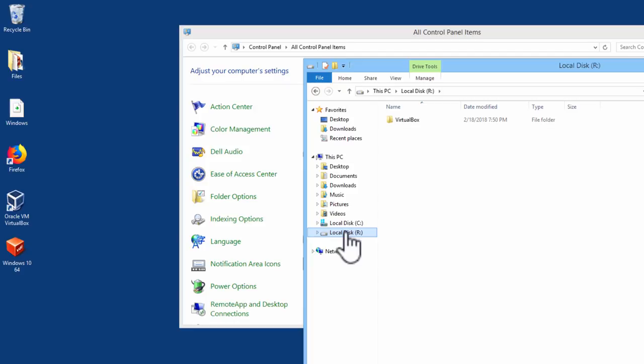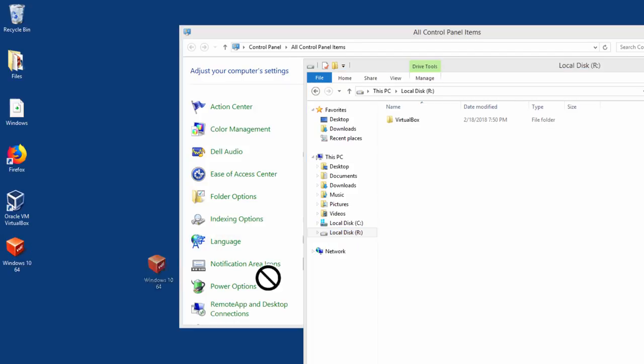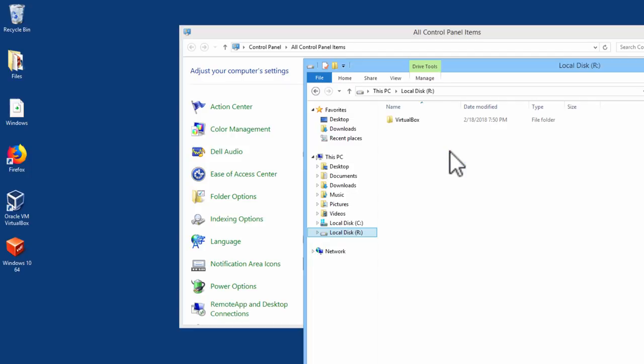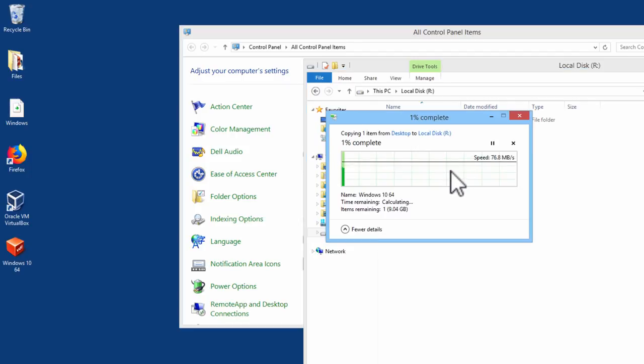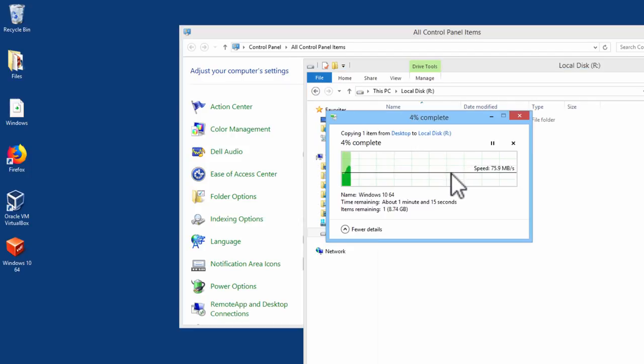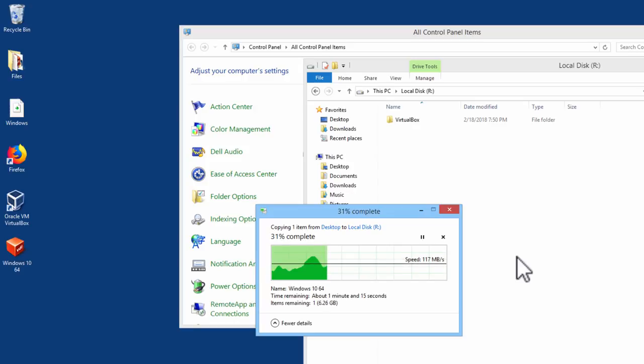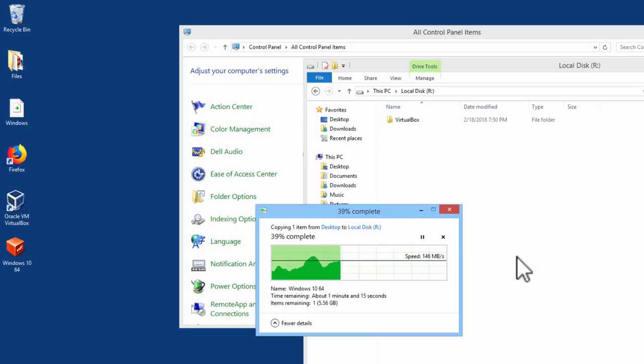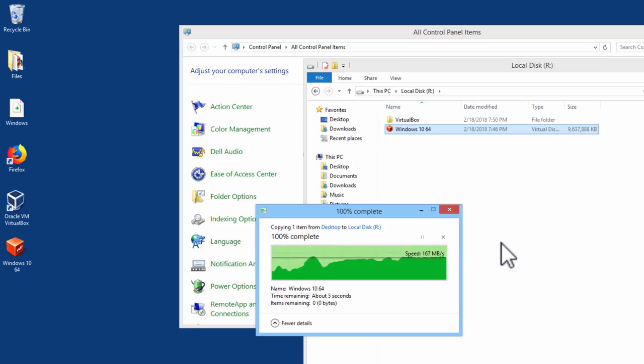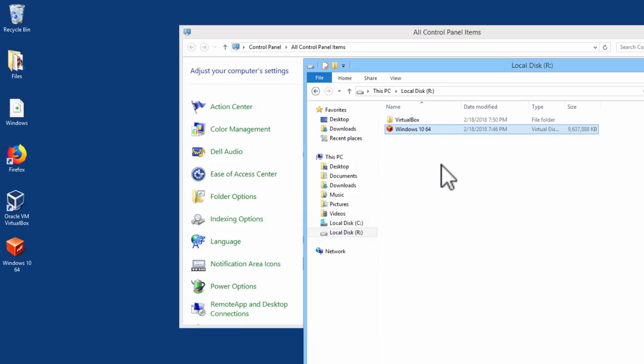VirtualBox is now installed to local disk R. We are going to take the Windows 10 virtual disk image and dump it into local disk R, the RAM disk. This computer has a 7200 RPM hard drive. It may take a few minutes to transfer over.